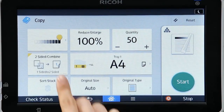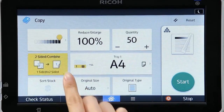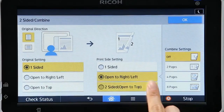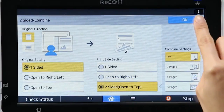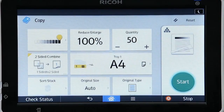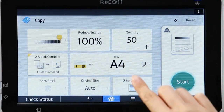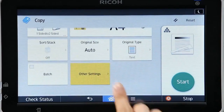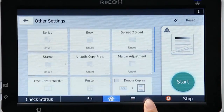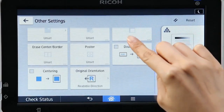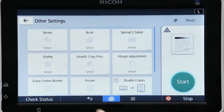Also, other settings can be done with simple operations. Tap the icon and change the settings with user-friendly graphics. For detailed copy features, tap the other settings icon and select your desired settings by scrolling the screen.